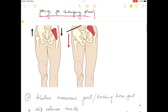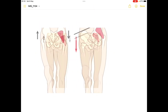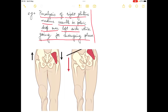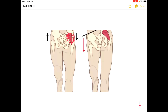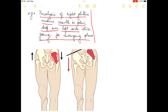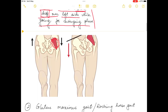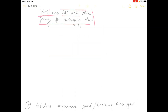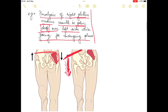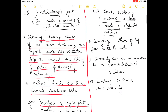As you can see in this picture, there is right-side paralysis of the gluteus medius muscle. Paralysis of the right gluteus medius muscle results in pelvic drop over the left side. The normal position of the pelvis is shown, and there is pelvic drop on the left side while going into the swinging phase.